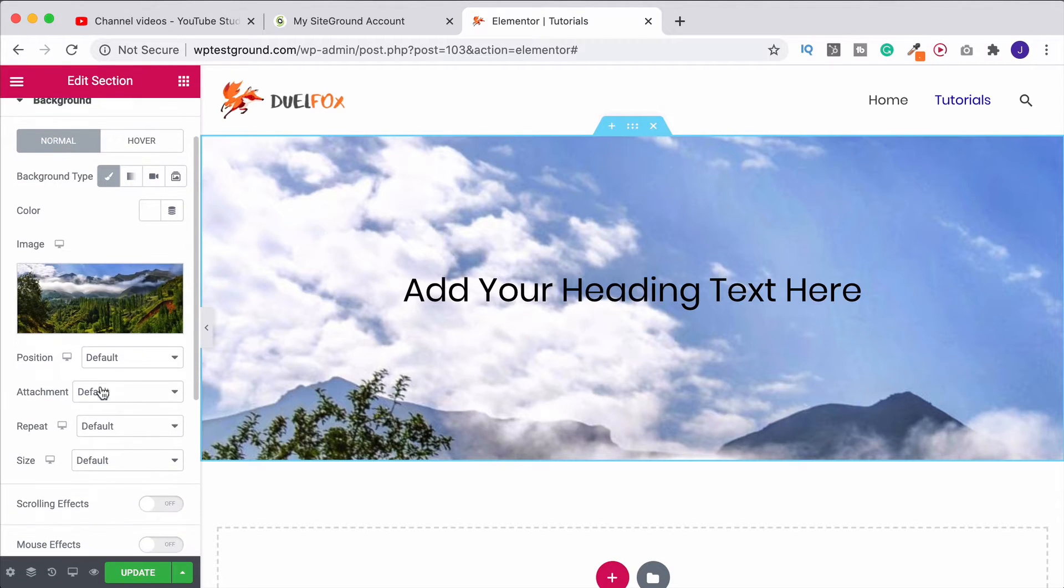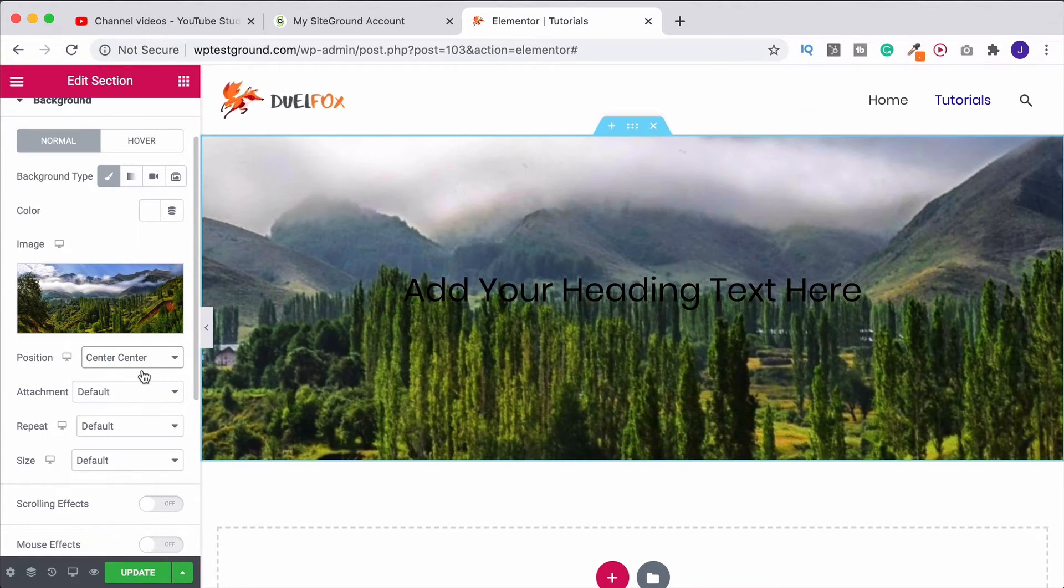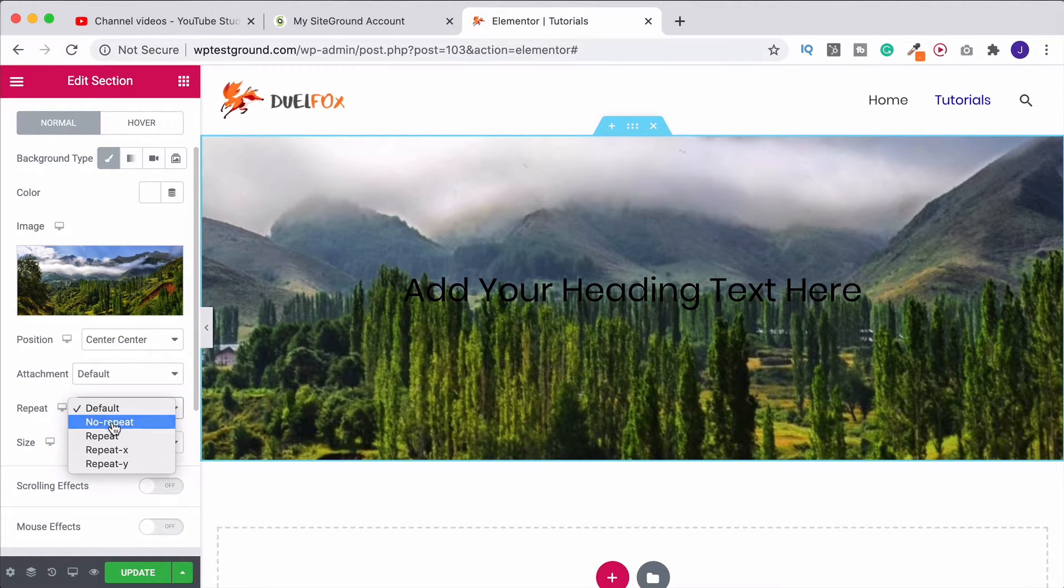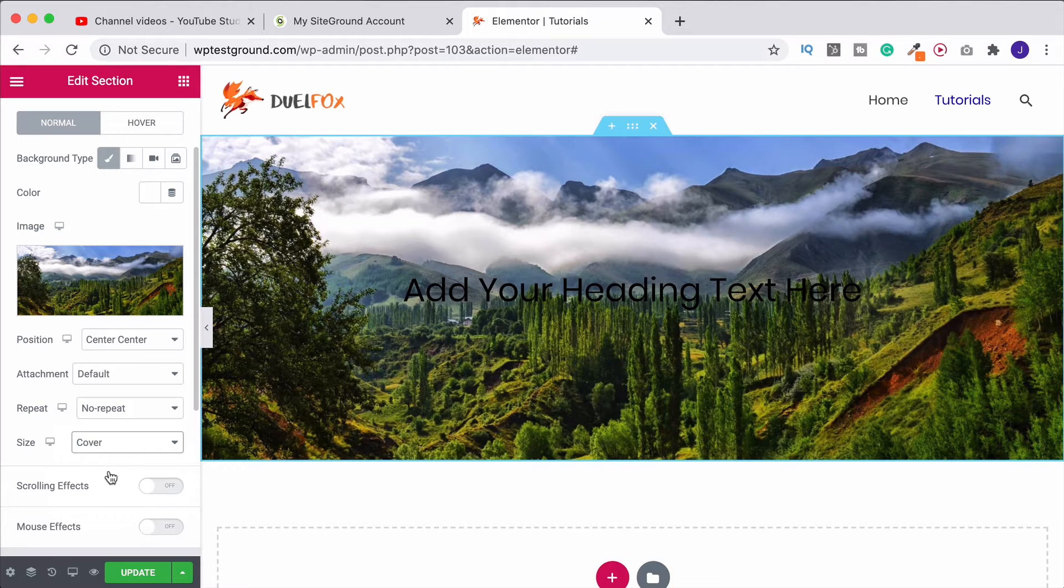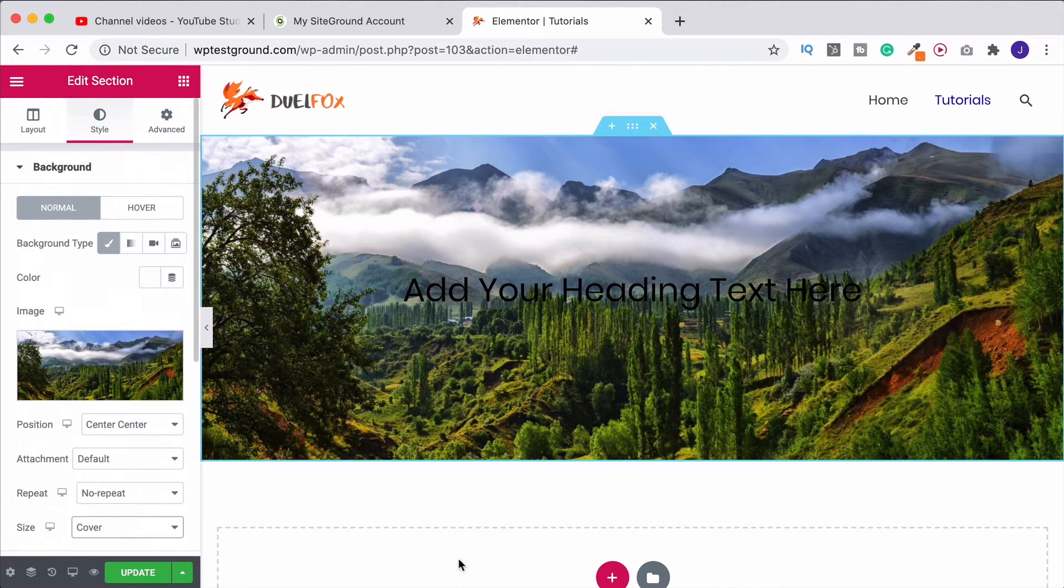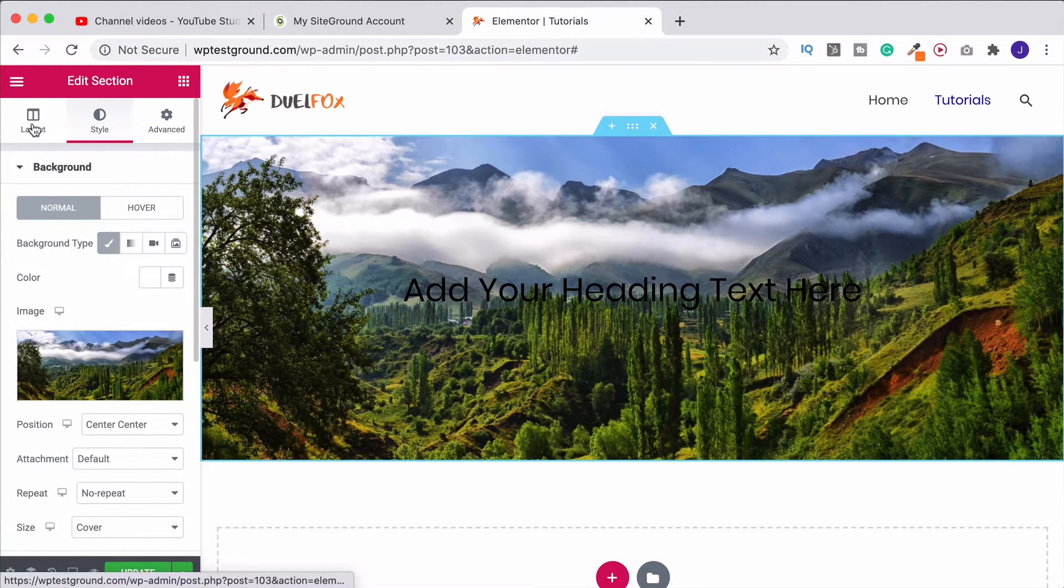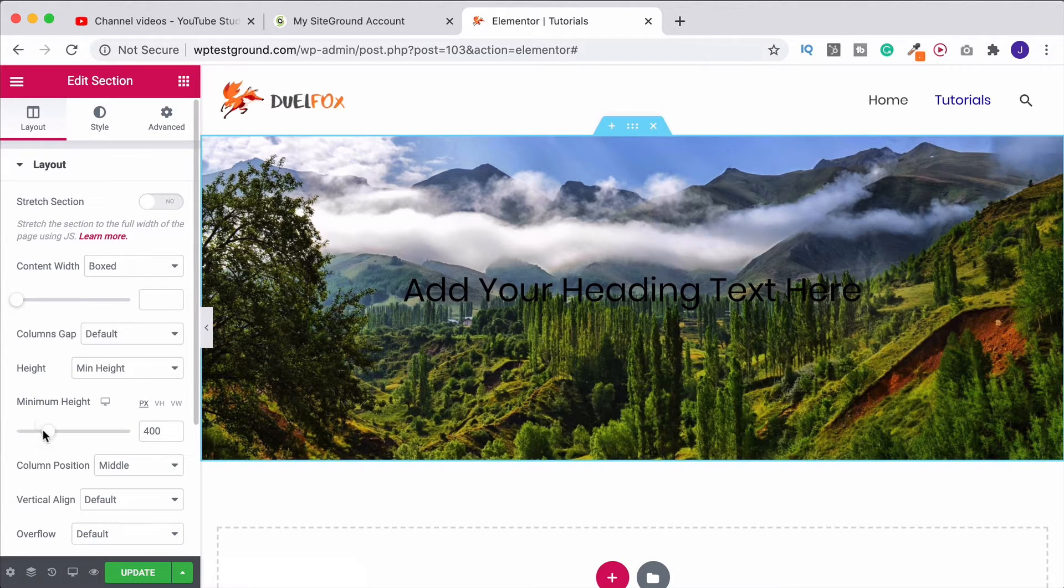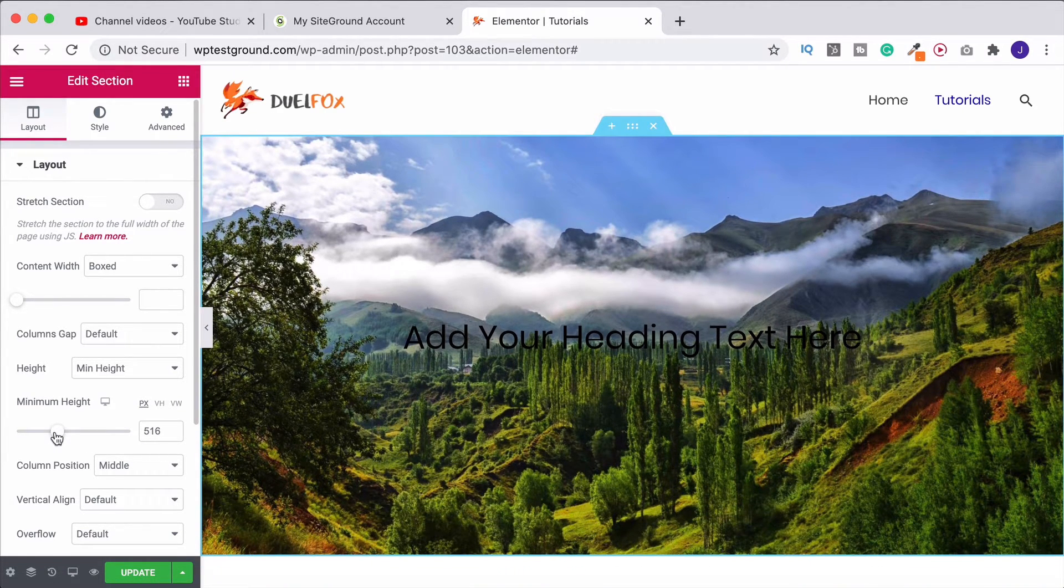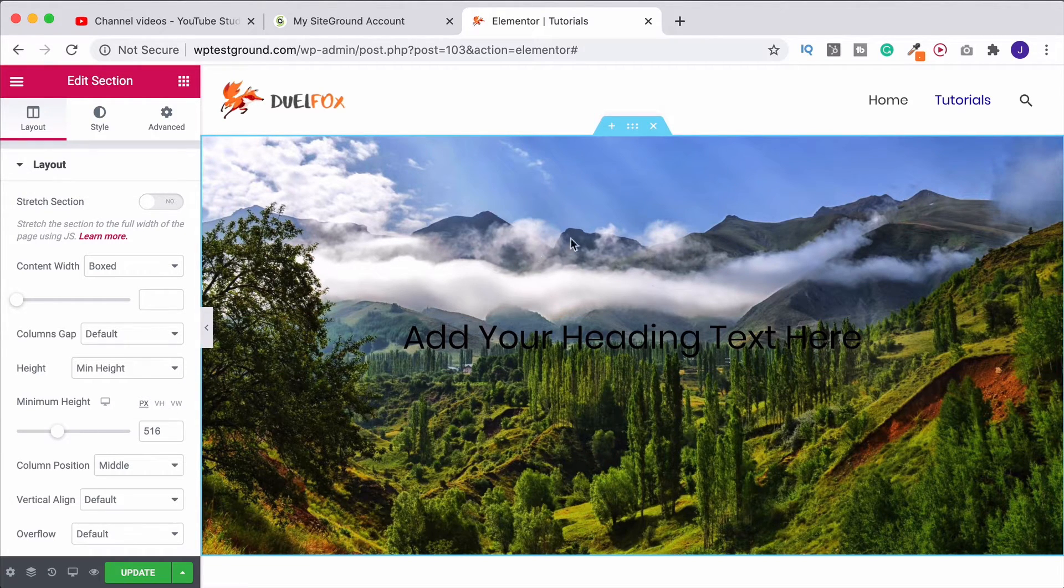And then in order to make this look a little bit better we can change the position to center. We'll turn the repeat to no repeat and we'll set the size to cover. There we go. What I would probably then do is actually make this section a little bit bigger so we could come back to layout, go to minimum height and increase this. But I go into that properly in the video on the actual image section.